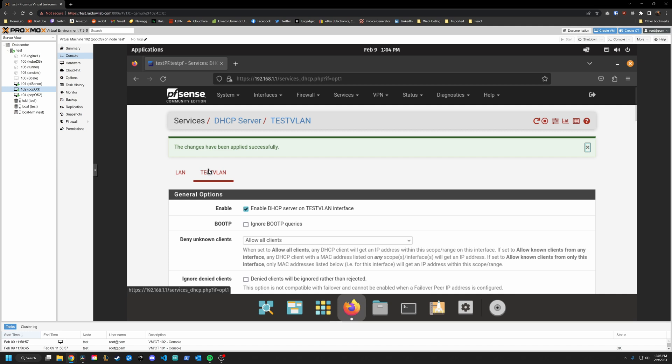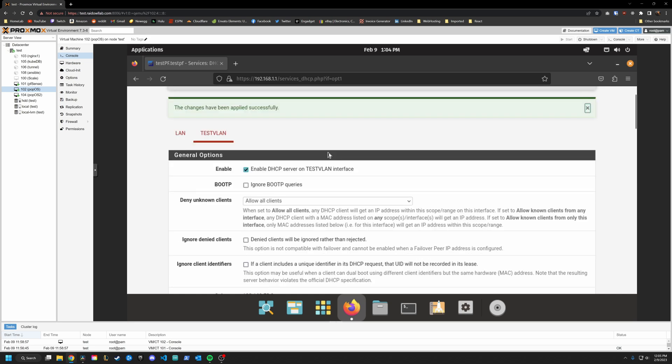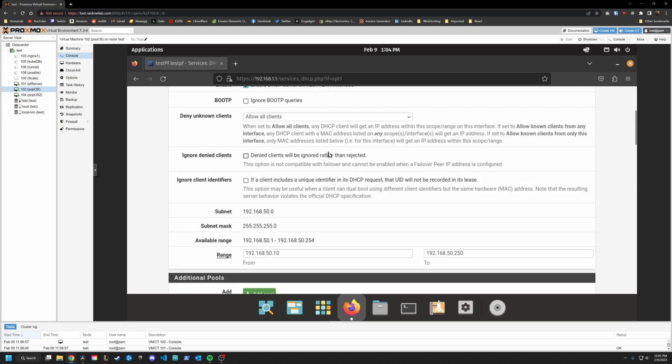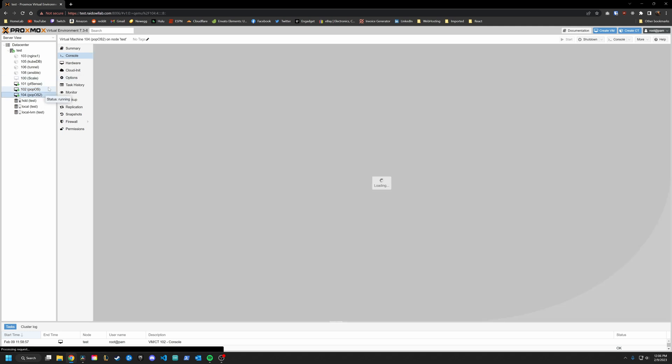Okay, we have a VLAN setup that is handing out IP addresses on that 192.168.50.10 to 250 network. And to test this, I created another VM that is using that tag 50.